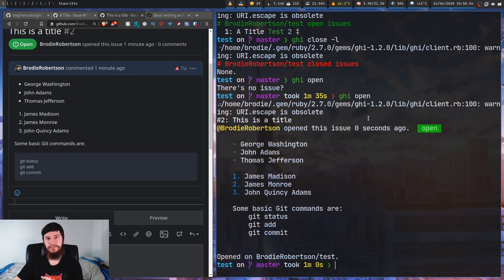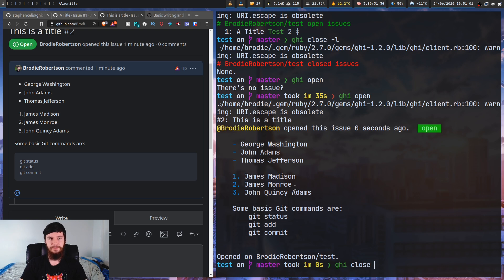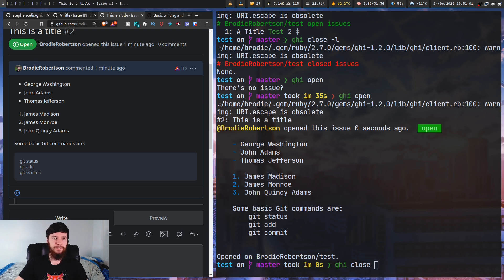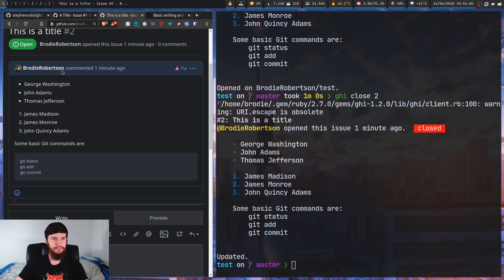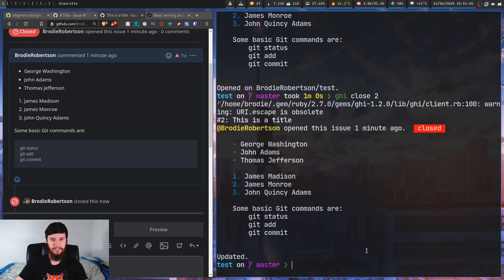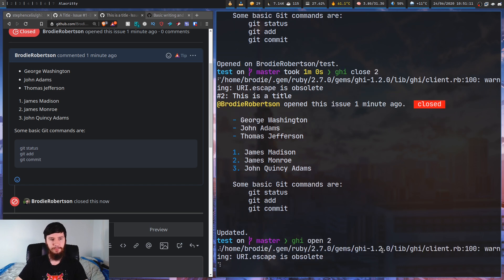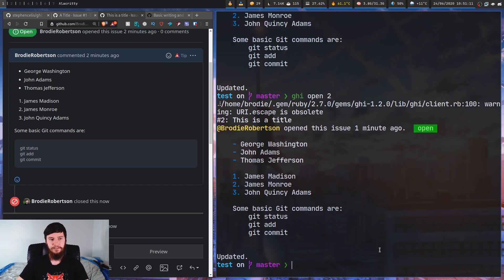As we saw before, we can then close this issue by doing 'ghi close' and giving the issue number - in this case issue two. Run that and it's going to be closed. Then we can run 'ghi open 2' and that will reopen it. It's as simple as that.